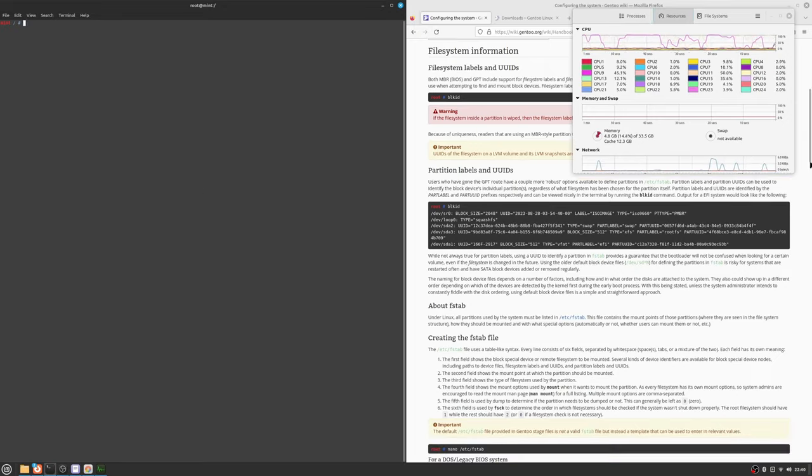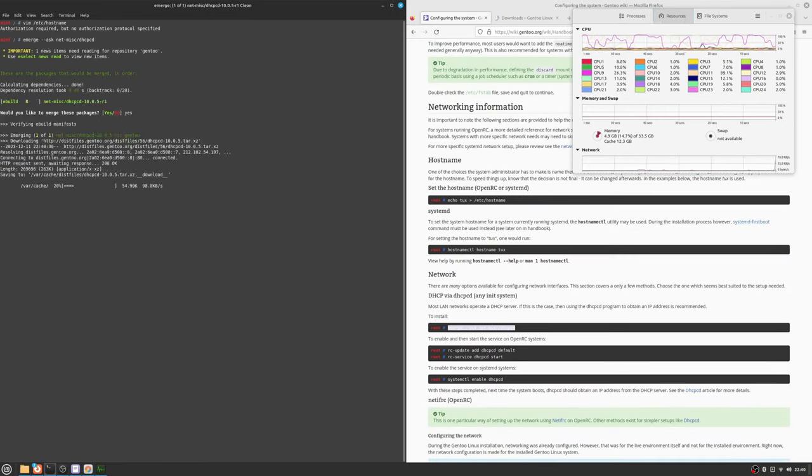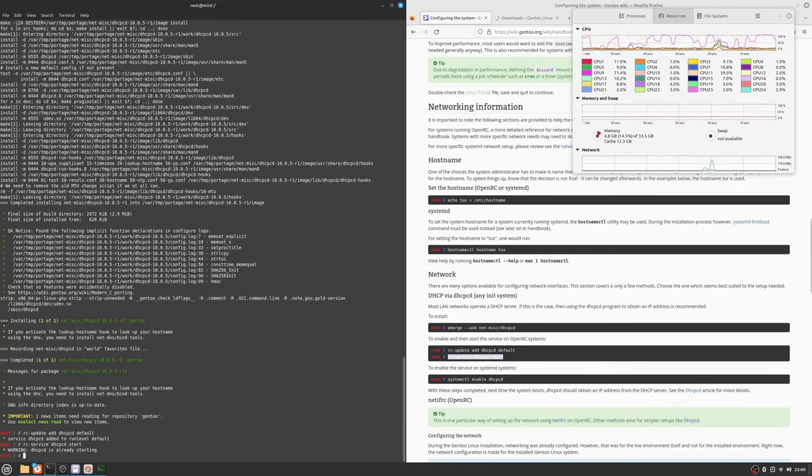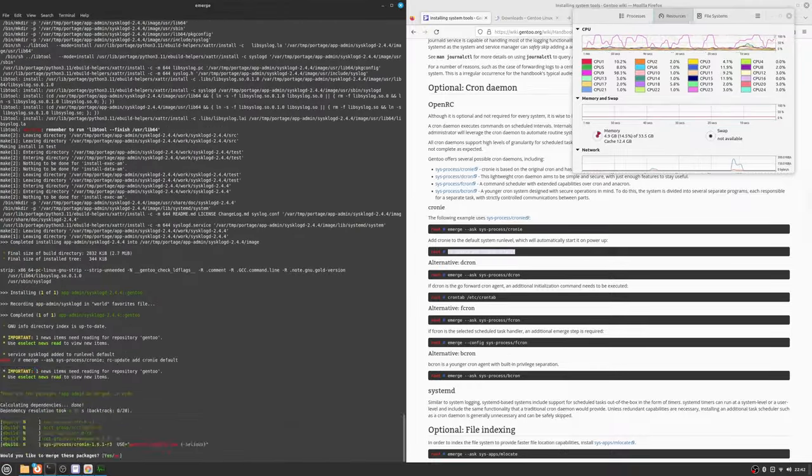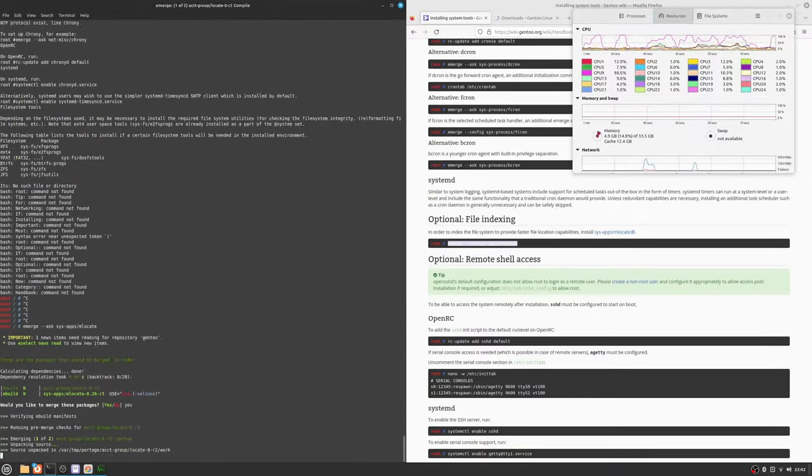You're watching some standard tools being installed. Nothing fancy, just stuff for system logs, file systems, etc.